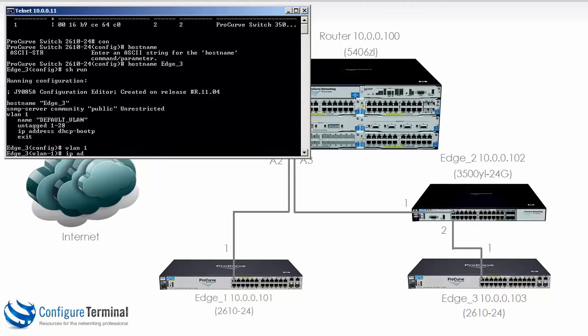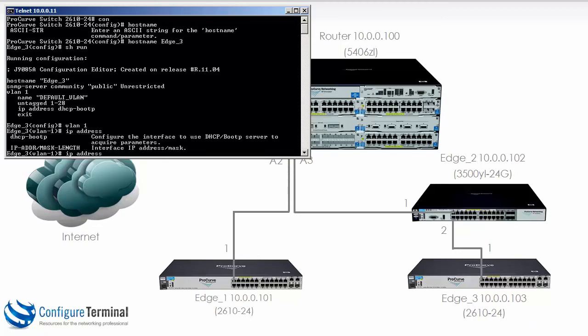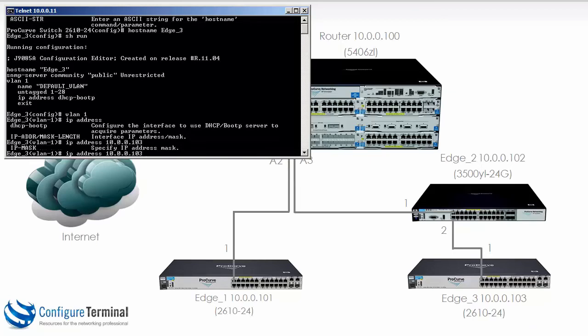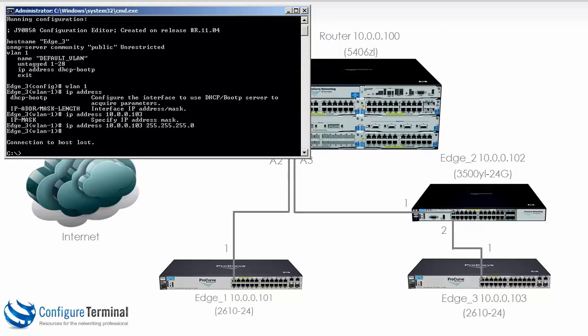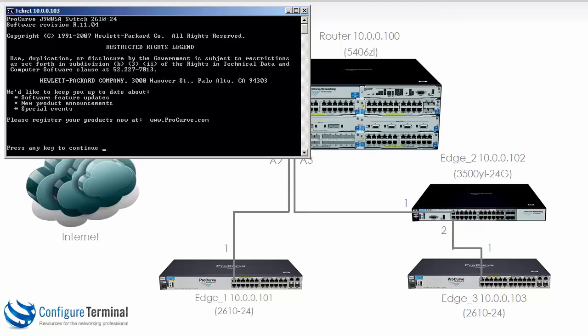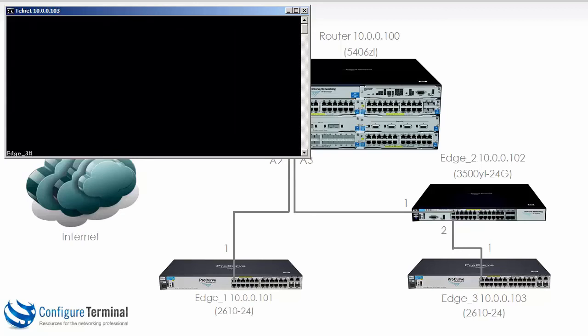We would now type IP address. We can specify the IP address which in this case is going to be 10.0.0.103 and then we can specify the mask which is going to be a slash 24 mask. Notice I immediately lose my Telnet connection because we've changed the IP address of this device, but I could simply Telnet back to the new IP address and notice I have Telneted to Edge 3.